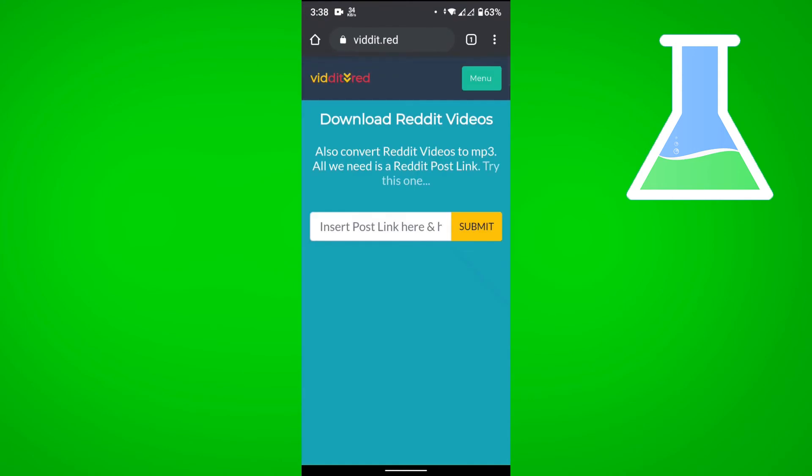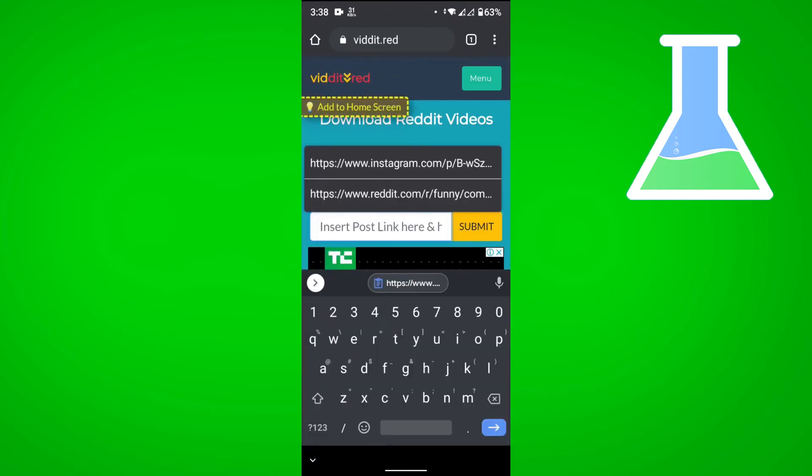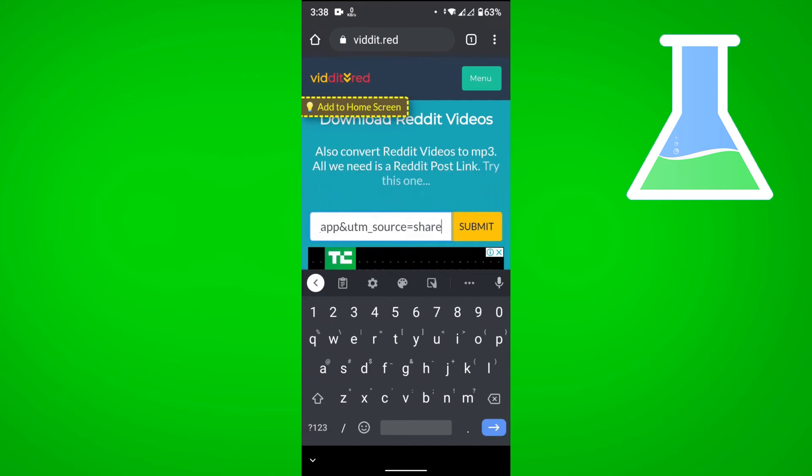And then here, you could paste the link that we have copied, and then tap on submit.